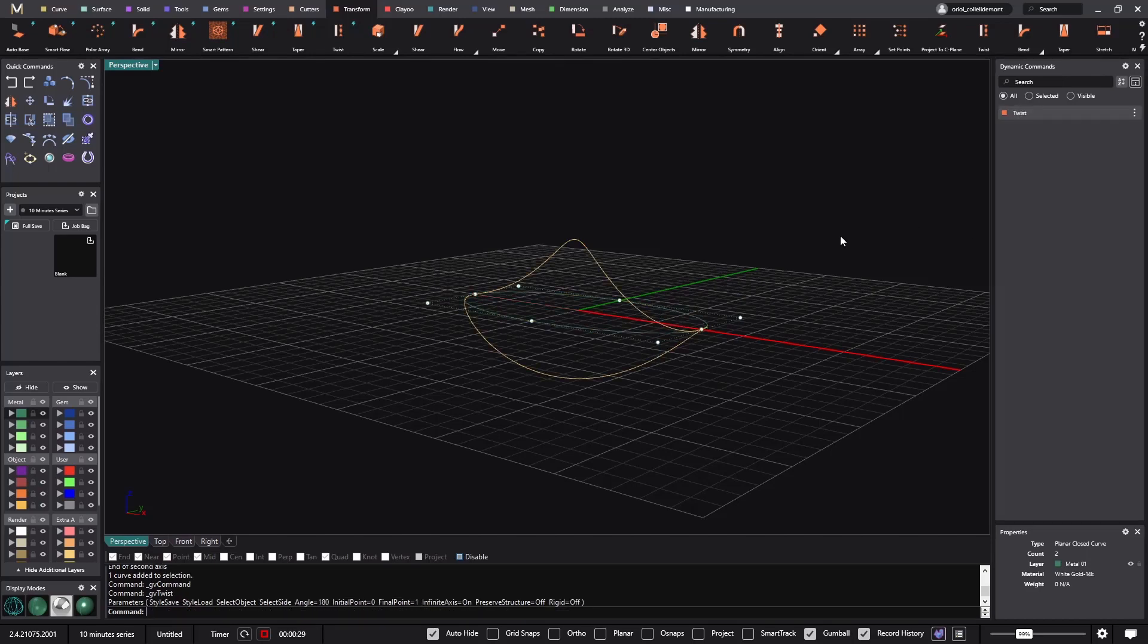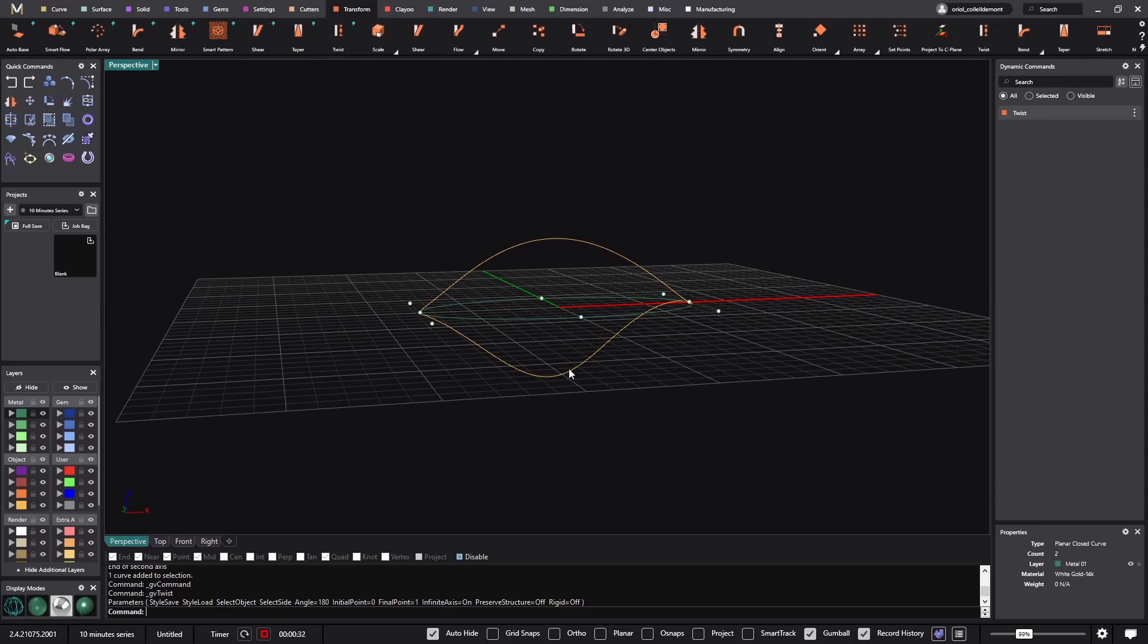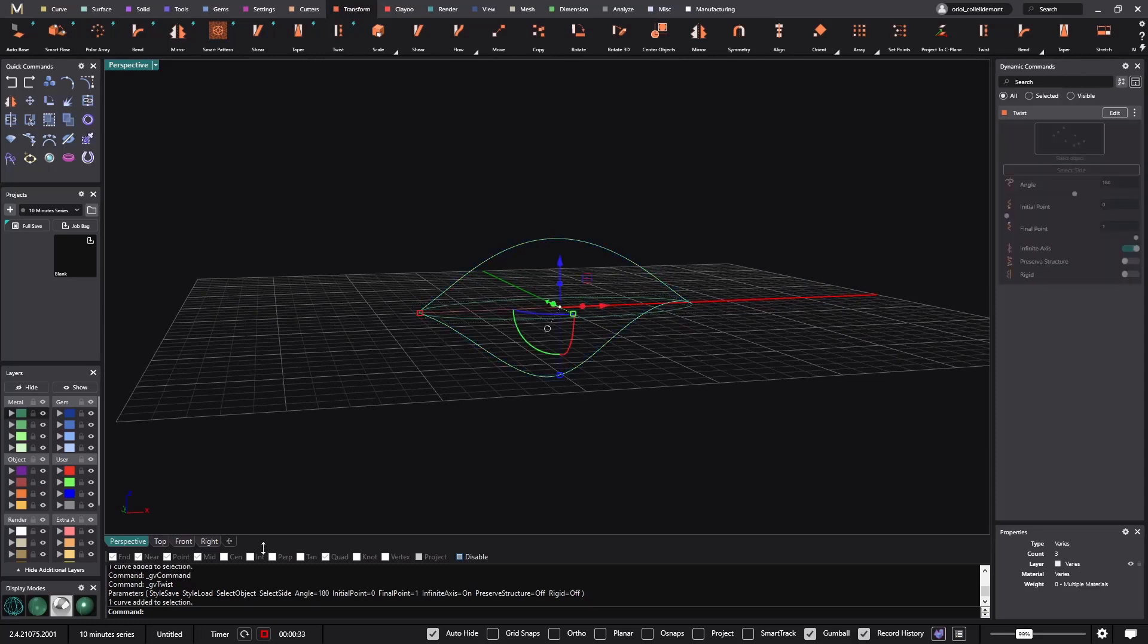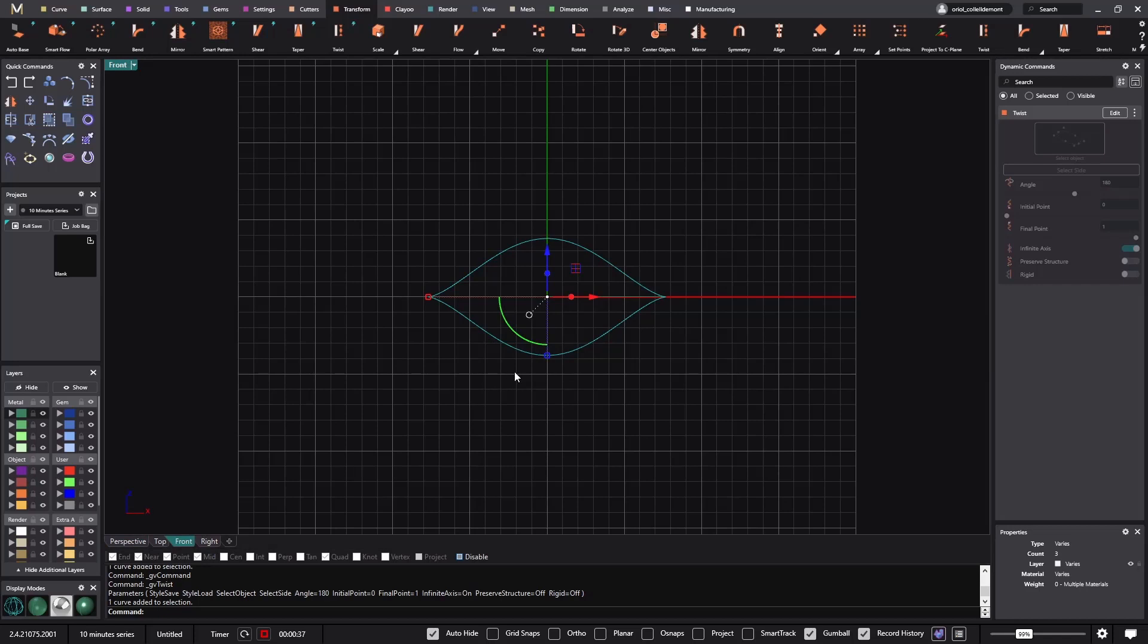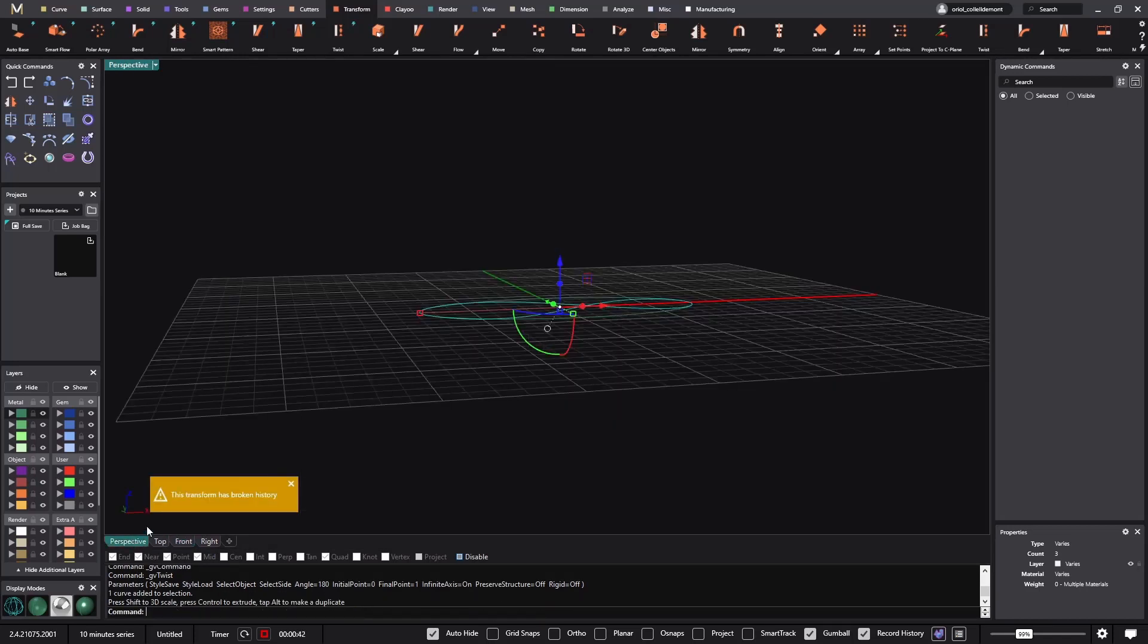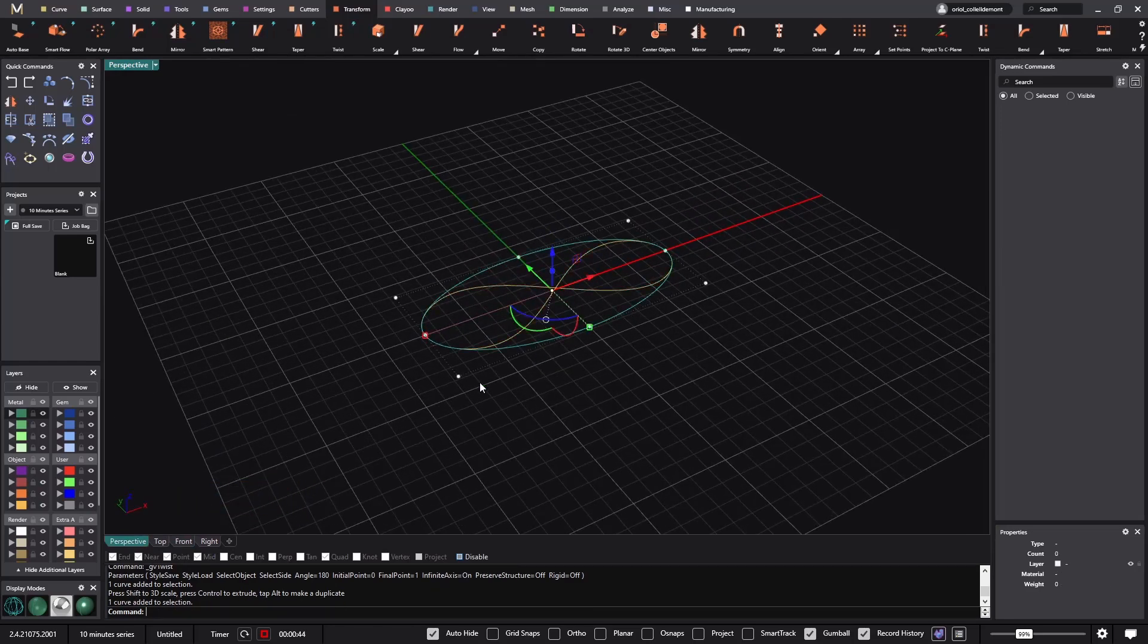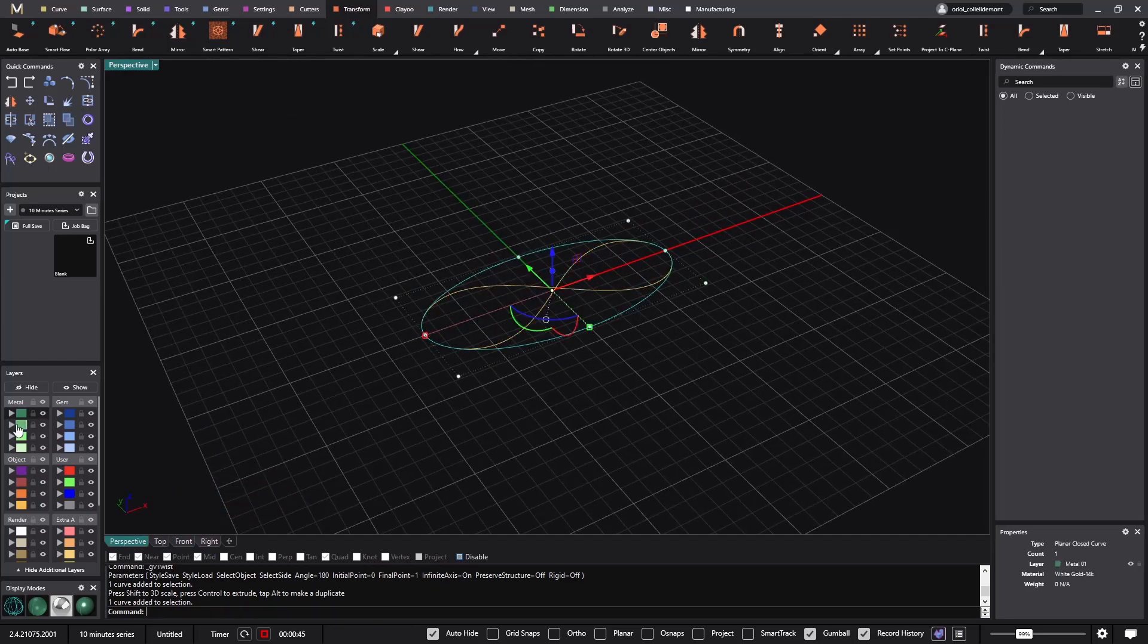So now that we have it like that, the only thing that I need to do is just grab this curve that I twist and with the gumball I will do something like that. I will hide this one in this layer.